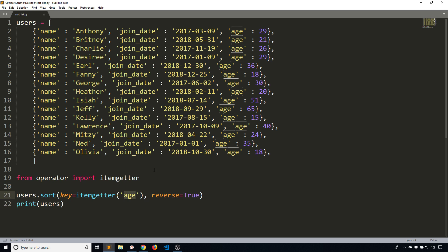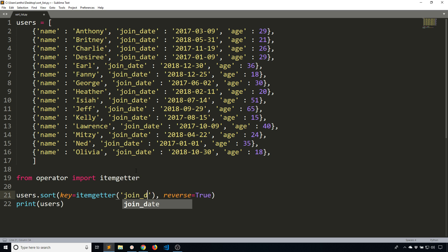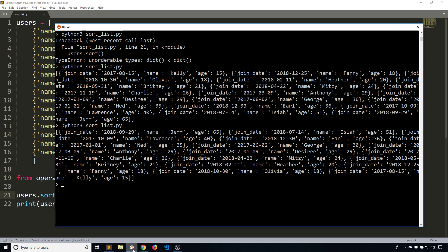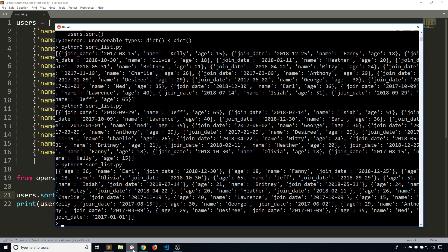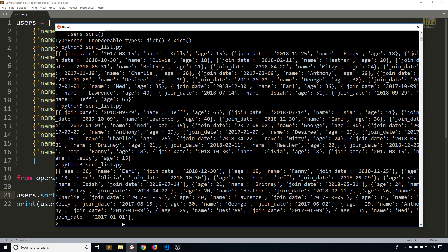Of course, I don't have to use the age, I can use join date. Then we see that Earl appears first. So December 30, 2018. And the oldest one is from January 1, 2017. If you look at all of the dates, you see that it's in descending order.